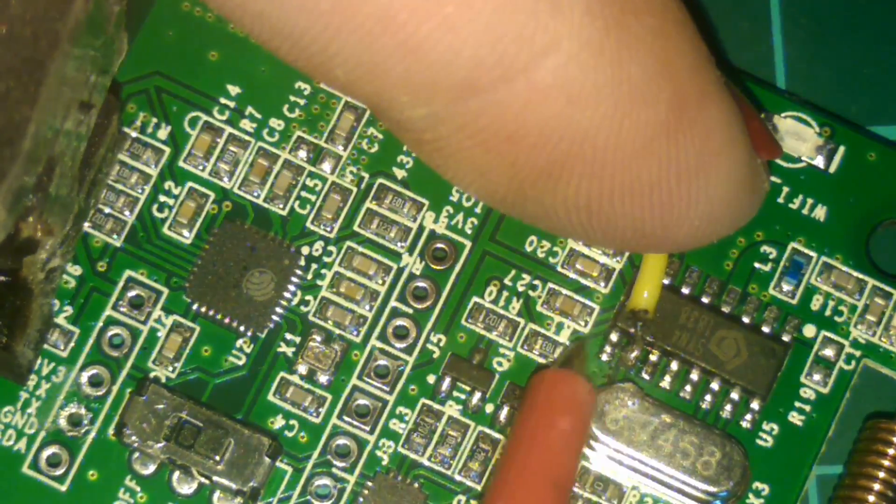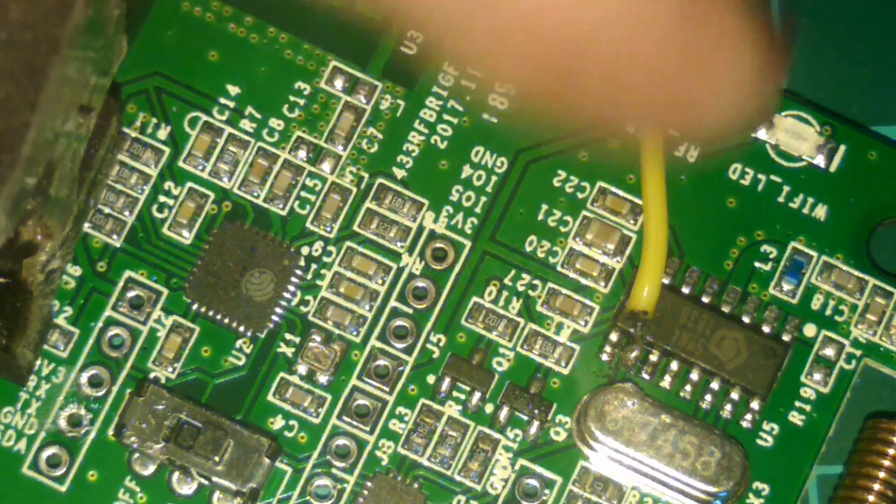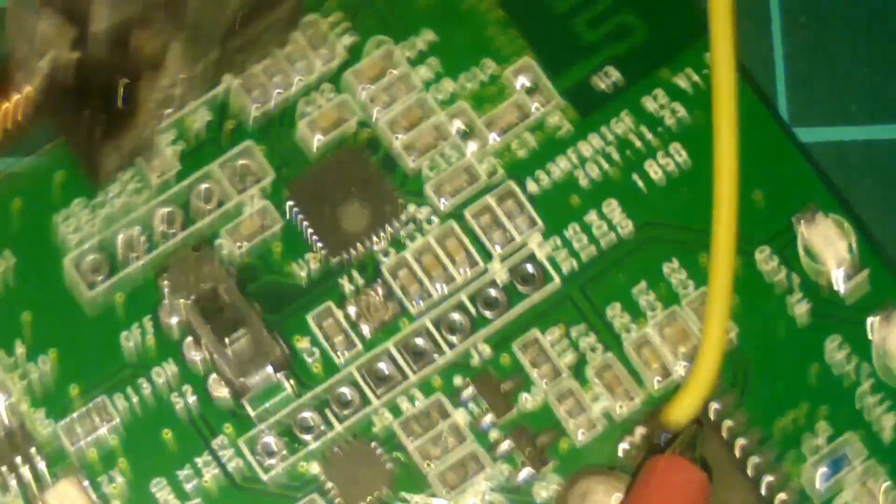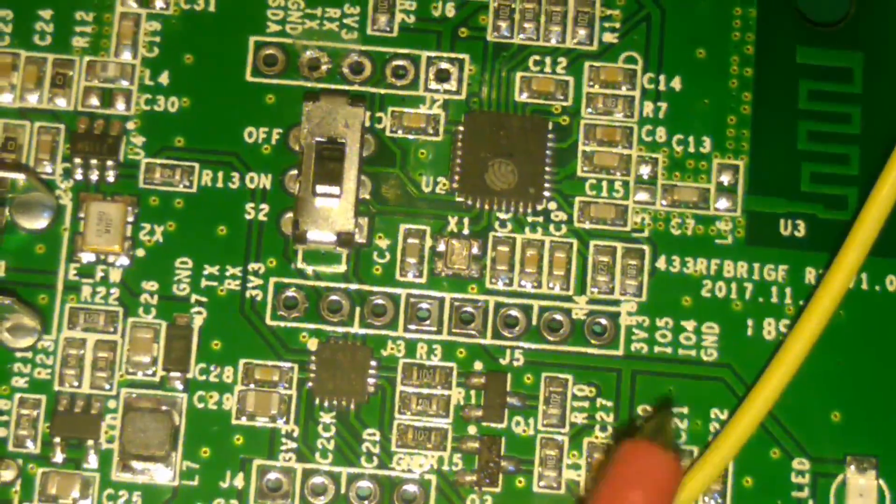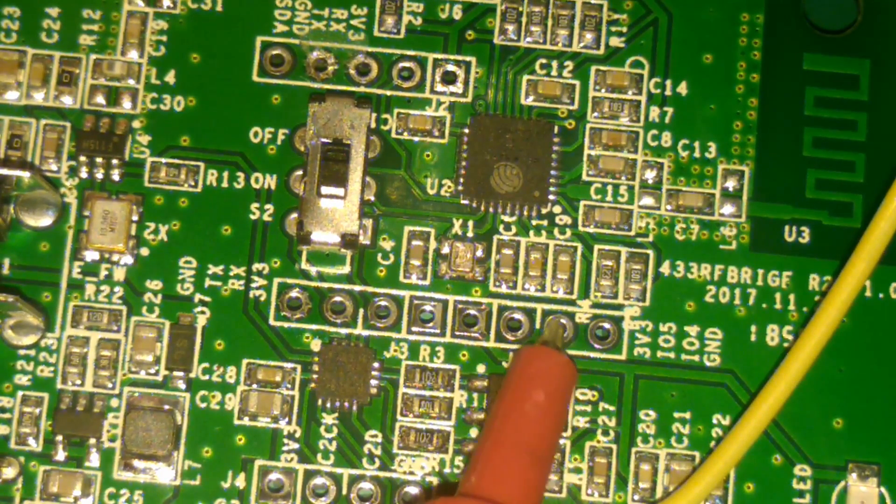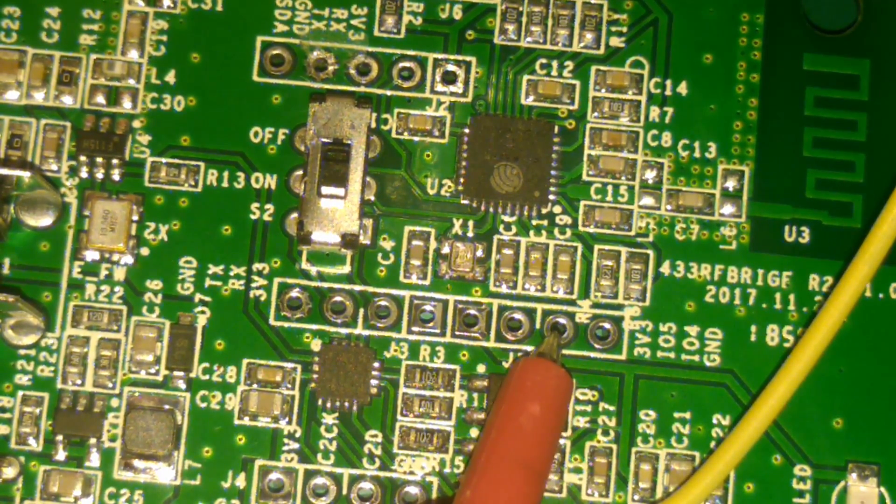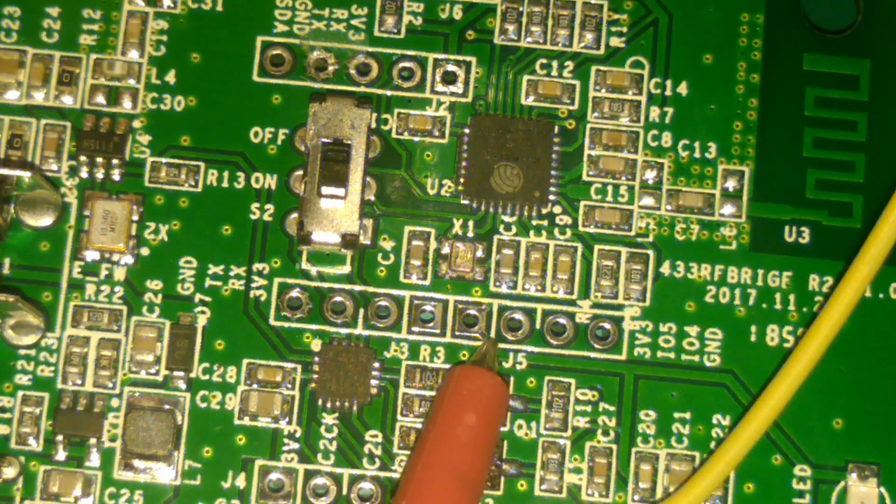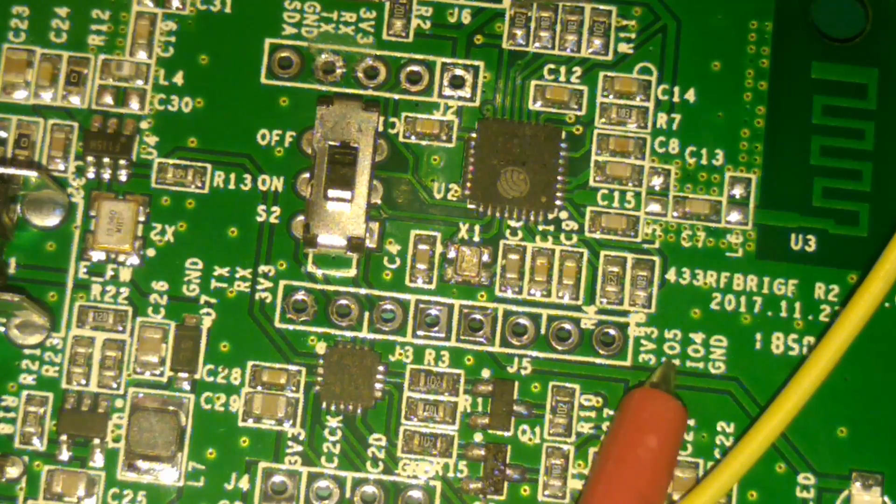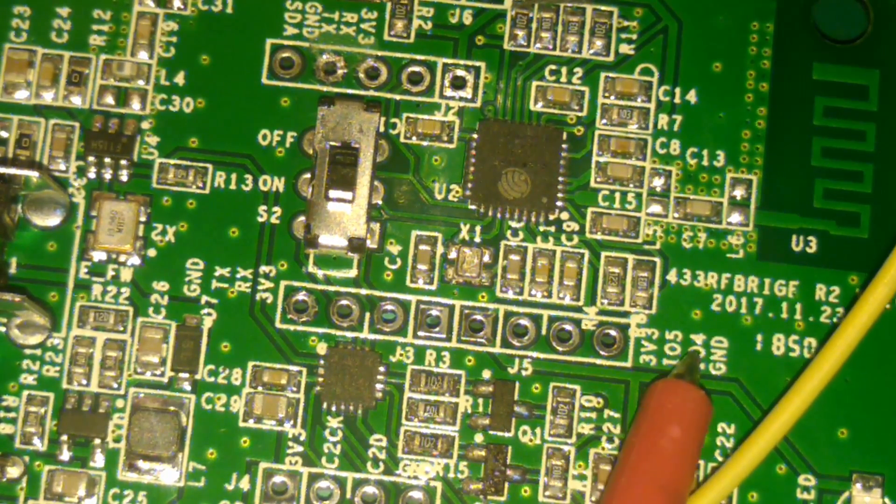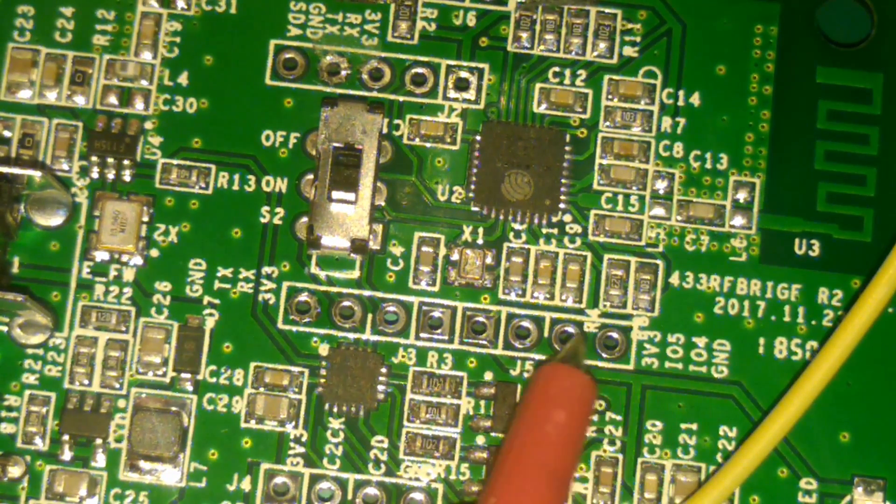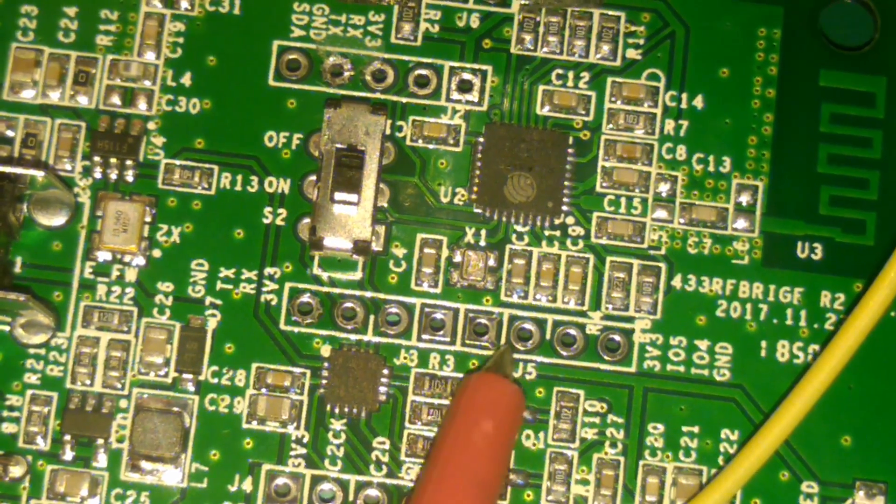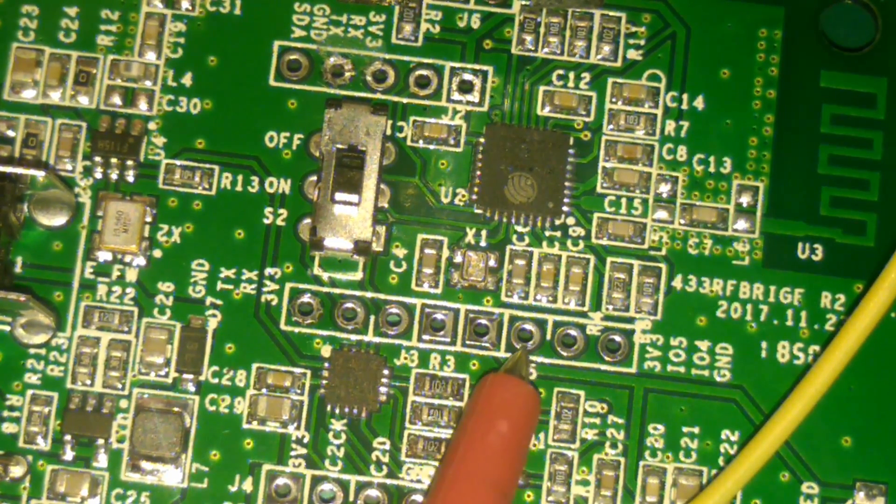We want to next connect the other end of this wire to GPIO4, and that is on this set of header pins here on the right hand side. There's a label here but the IO4 and IO5 are actually back to front, it's an error in the manufacturing. So we need to solder to this pin which is GPIO4.